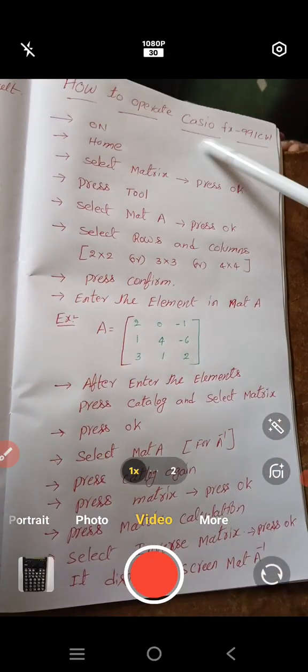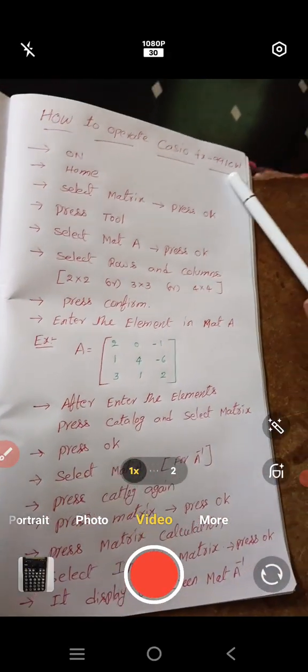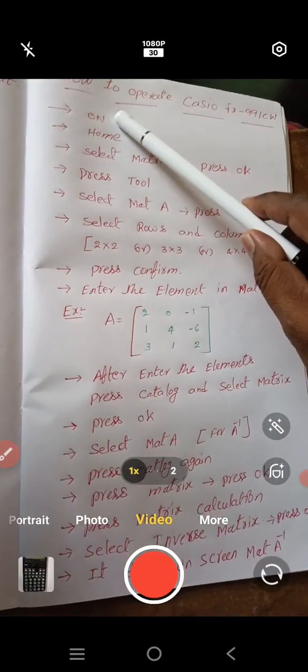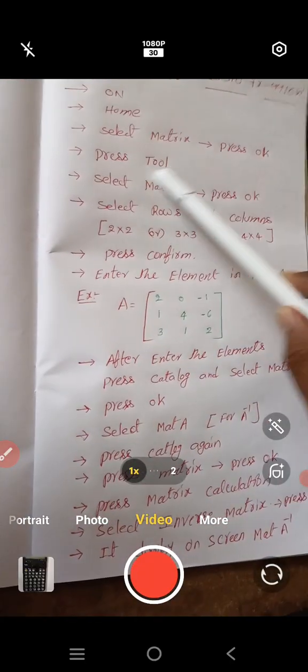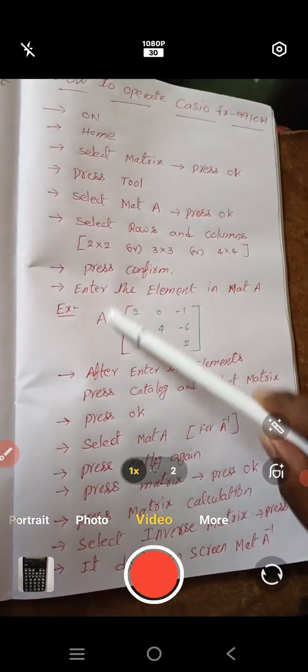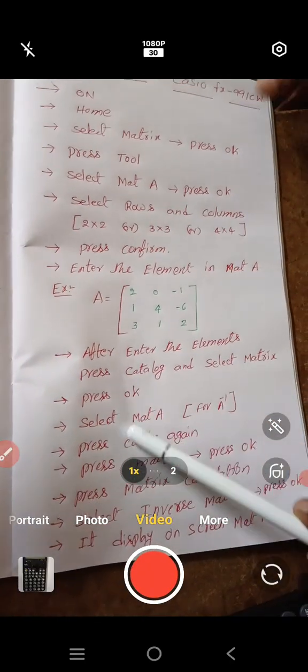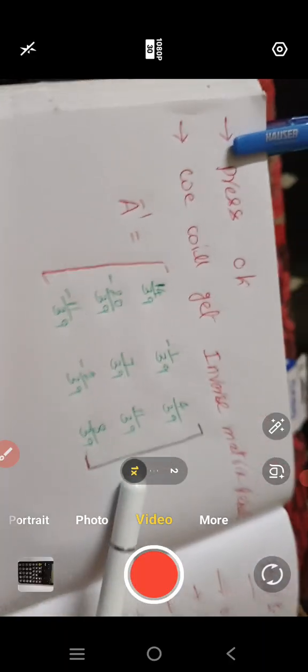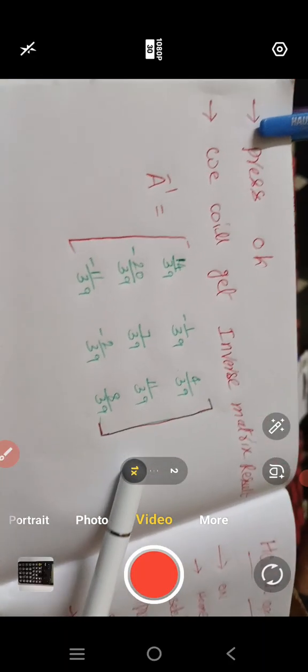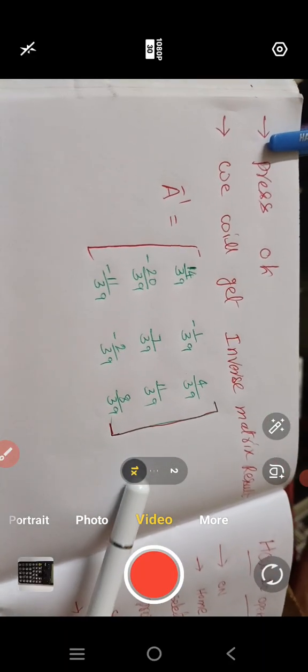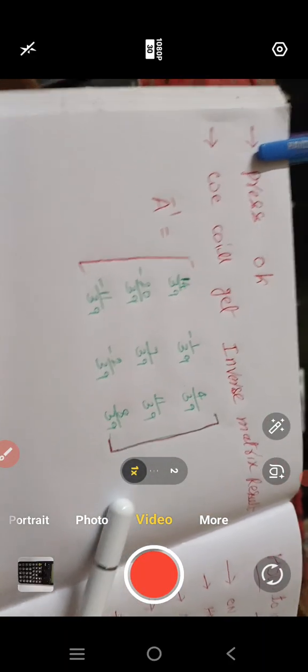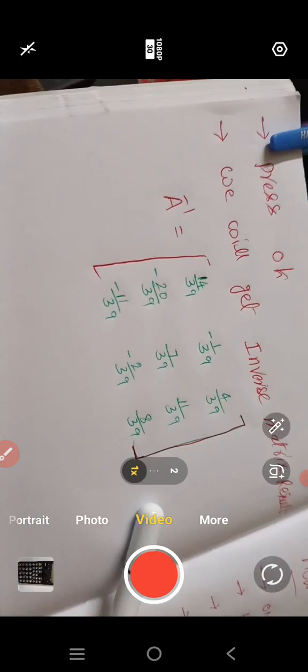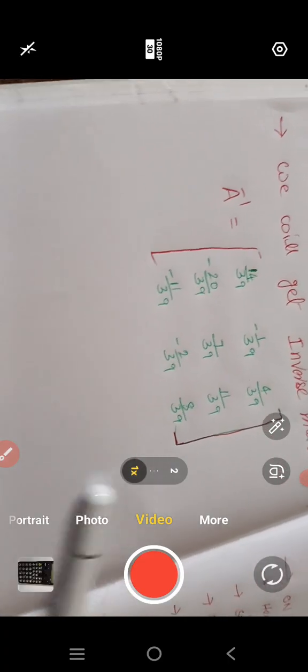How to operate Casio FX 991 CW: press on button, home button, select matrix. This is everything step by step. I explained in this video in this paper. See this is one last result also we will get this one. Okay, I hope all of you understood this operating on matrices. Thank you so much.